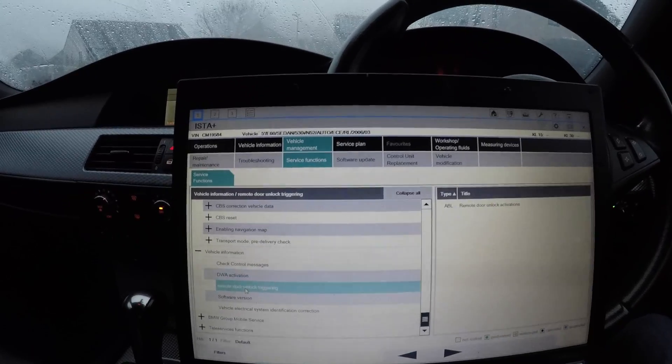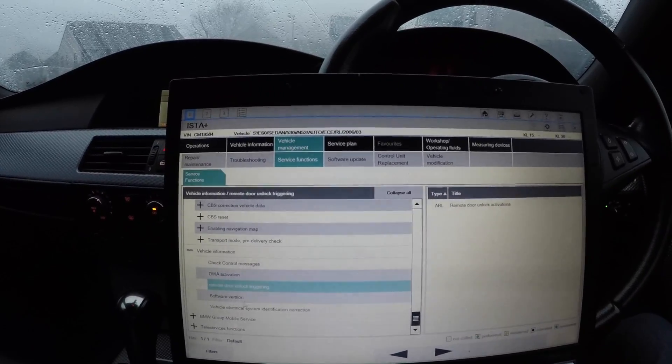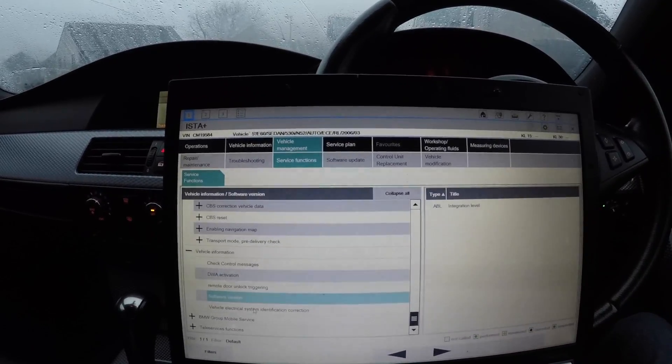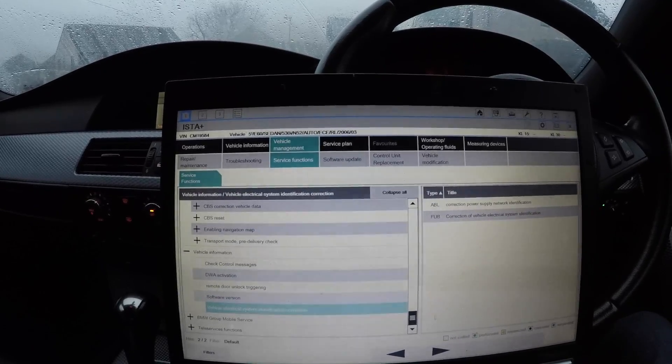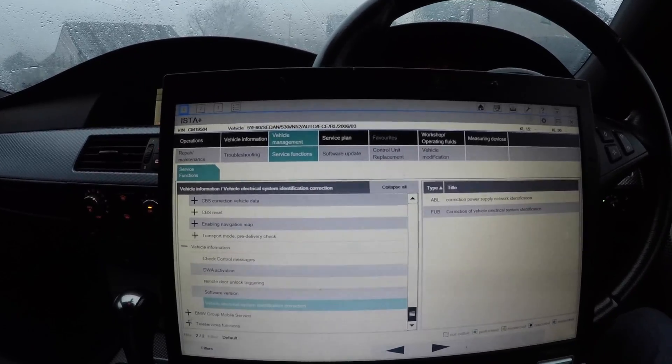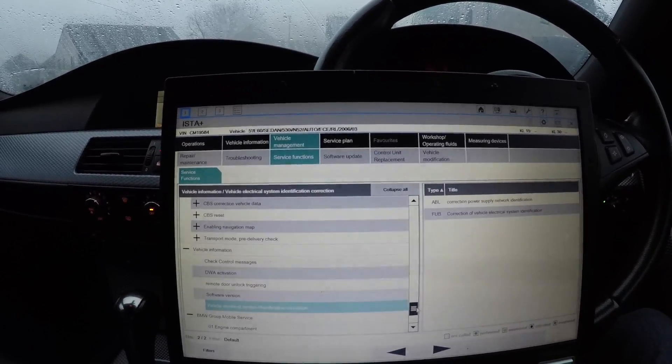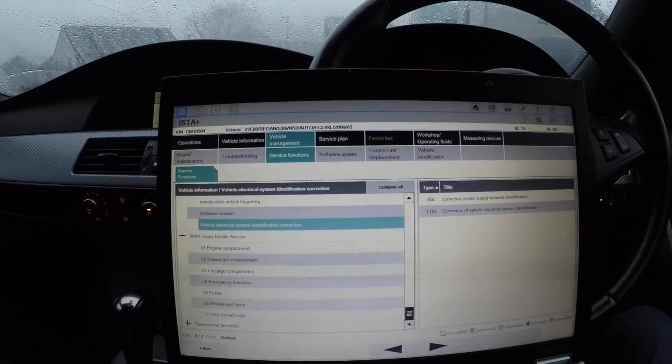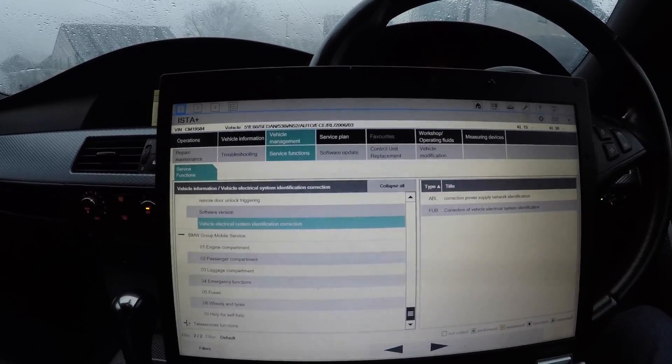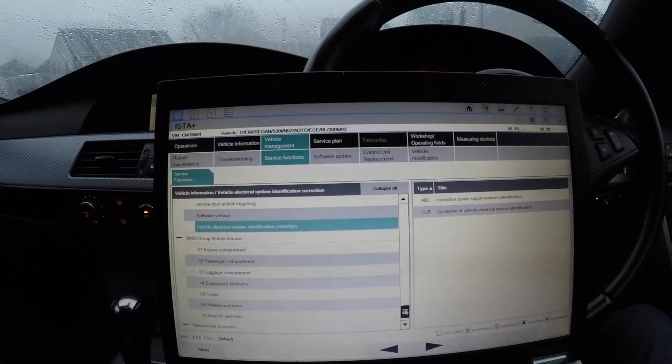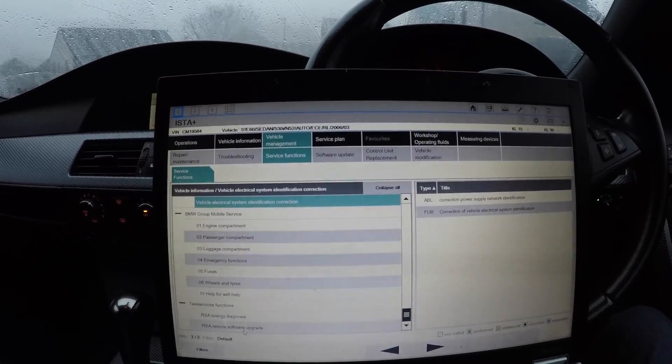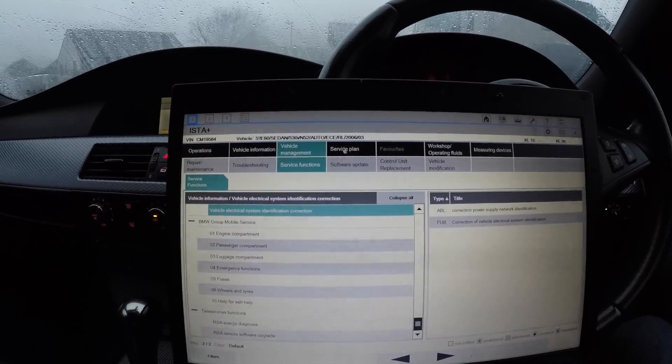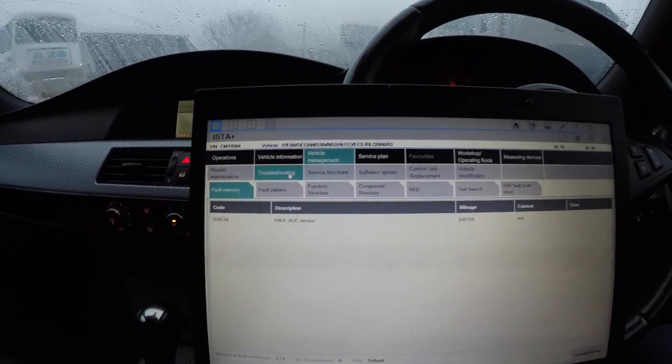That's the alarm activation, remote door unlock triggering, the software versions, and the vehicle electrical system identification. The rest of it is BMW Group mobile service - engine compartment, passenger - this is really not needed. The teleservice communications - that will be your Bluetooth.